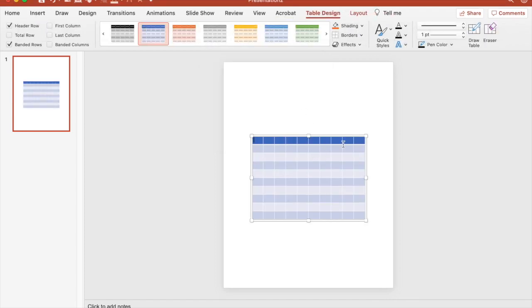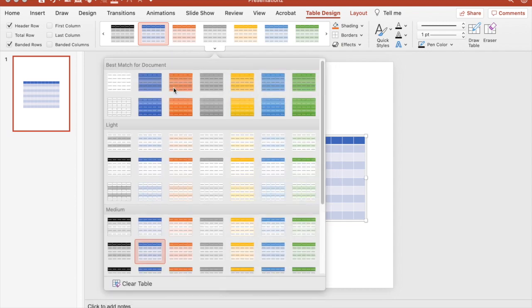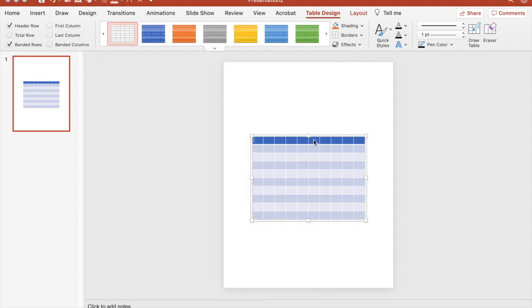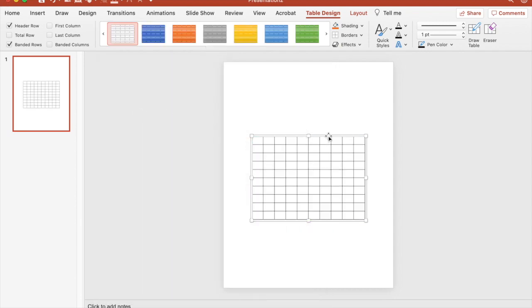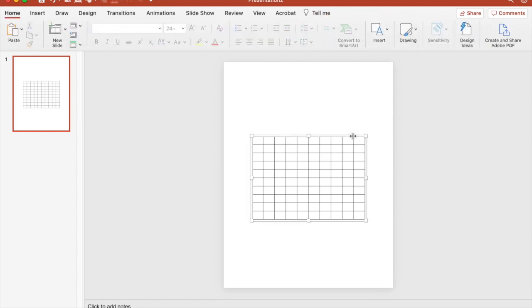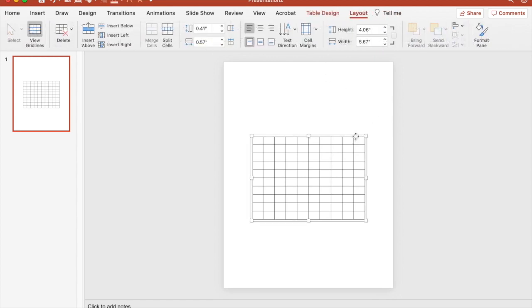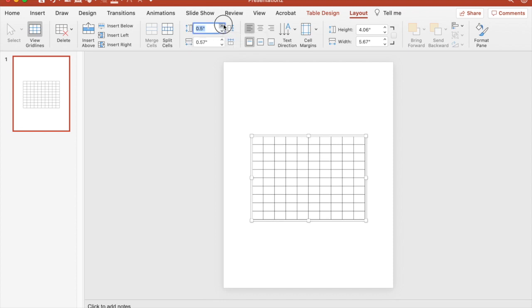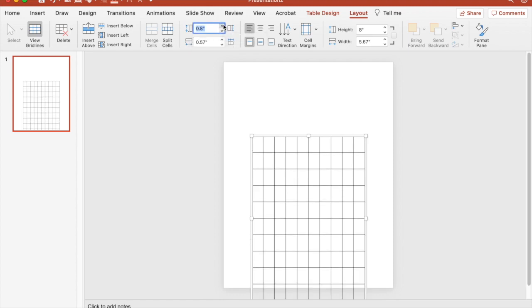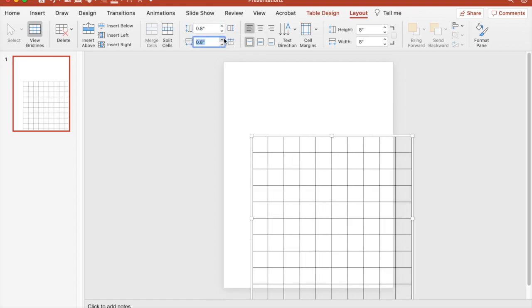Here's our table. I want to have a blank table, so I'm getting rid of that color. Then I want to increase the cell sizes. I want to make sure the entire table is selected and then increase the table row height and the table row width. I'm going to go to 8 and then 8.